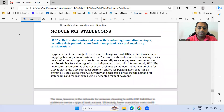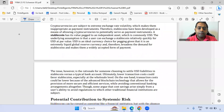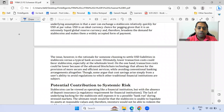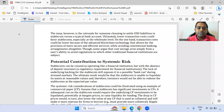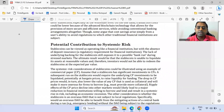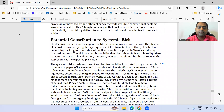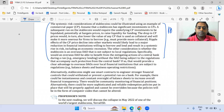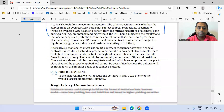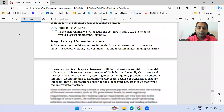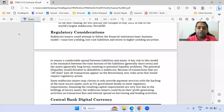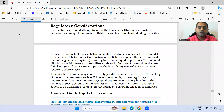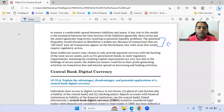Within stablecoins, the potential contribution to financial risk — the example of commercial paper is very very important. Regulatory considerations are noted, and the last three to four lines of that section.